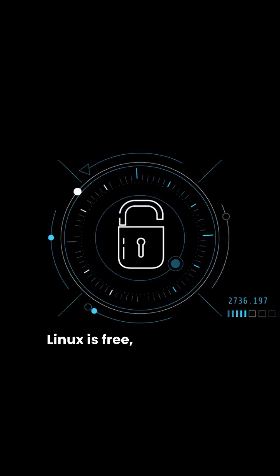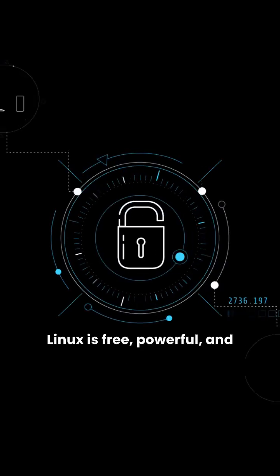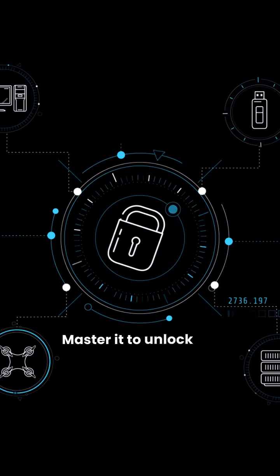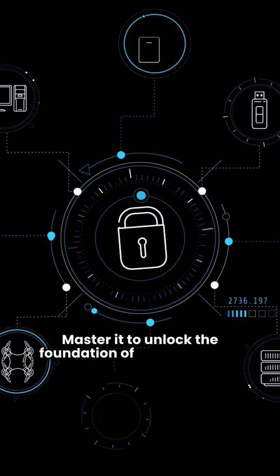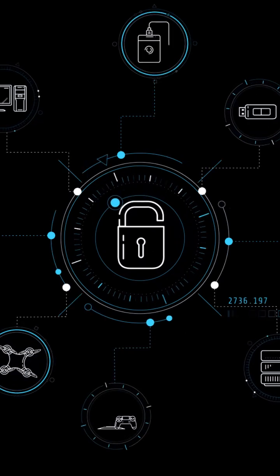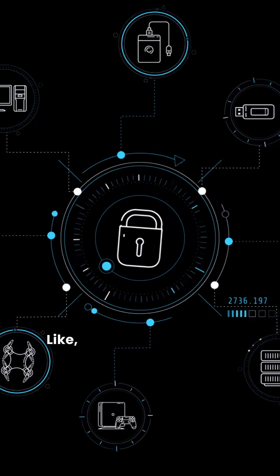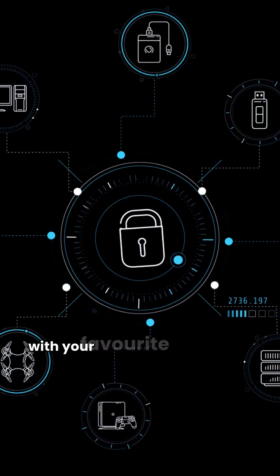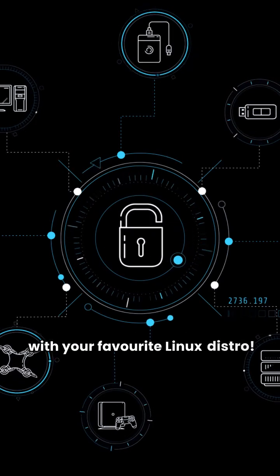Linux is free, powerful and everywhere. Master it to unlock the foundation of cybersecurity. Like, subscribe and drop a comment with your favorite Linux distro.